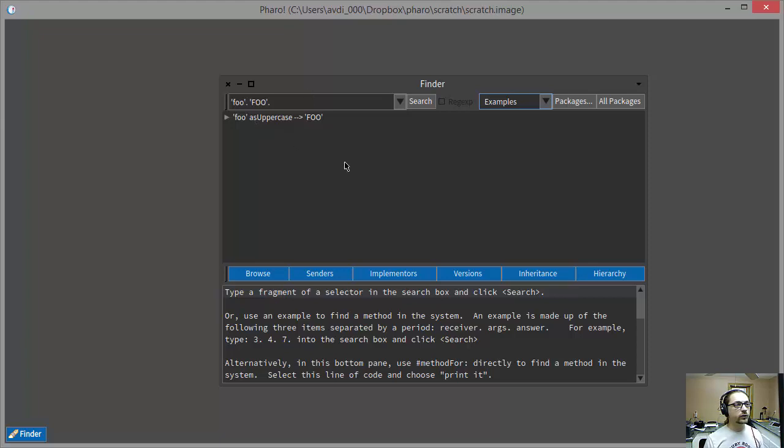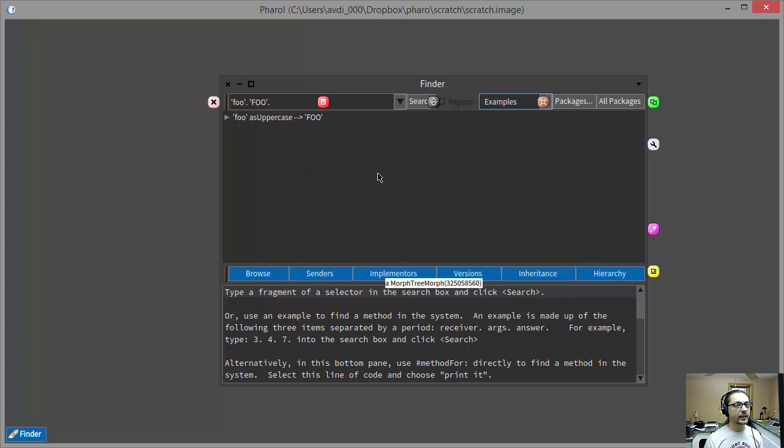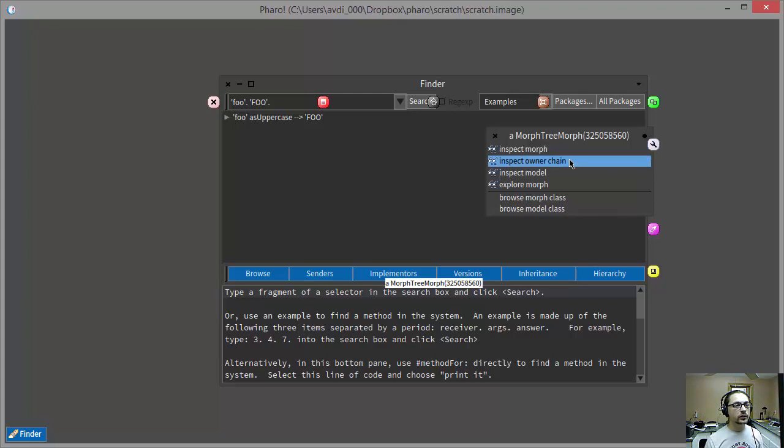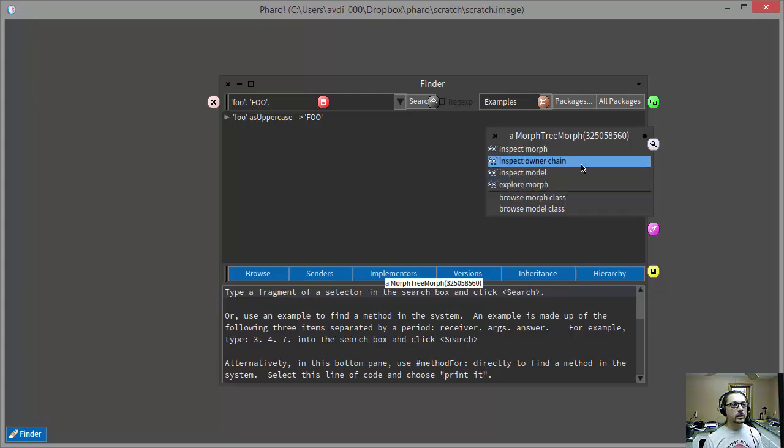First of all, I'm going to use a special key combination and mouse click to bring up what's called the halo on this UI element, this list of possibilities here. And then I'm going to go to the Debug button, and it brings up a list of possibilities here.